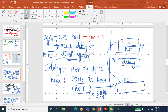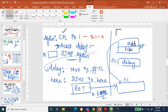Here is the program. First, complement P0.1 — assume P0.1 starts at 0, so after complementing it becomes 1. Then ACALL delay — absolute call within page. When a CALL is executed, the address of the next instruction is pushed onto the stack, lower order first then higher order, and control transfers to the delay subroutine address loaded into the program counter.